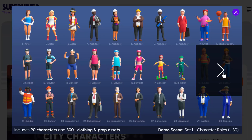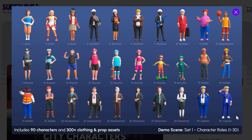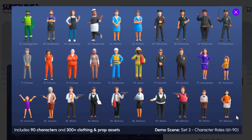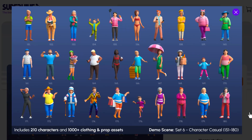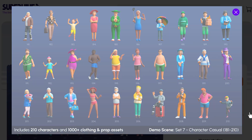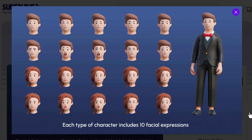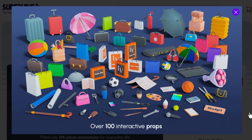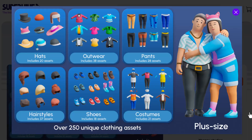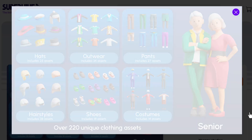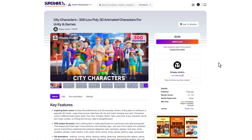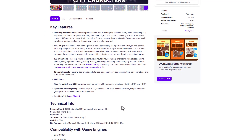The folks at It Happy Studio have recently released a nice new set called the City Characters, comprising 300 characters which are pretty amazing. All 300 come with different unique assets that make them stand out — 90 professional characters that mimic everyday professions and 210 everyday citizens, all of which you can customize and create amazing-looking animations with. If you're looking for stylized characters to use in your project, It Happy Studios have just released a big one that I think you might love.